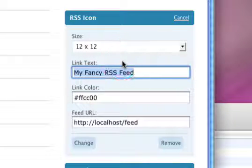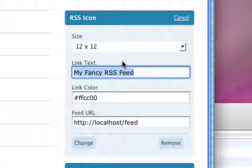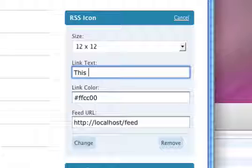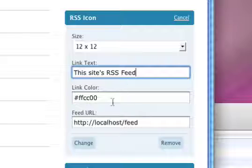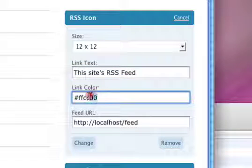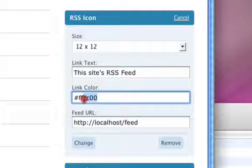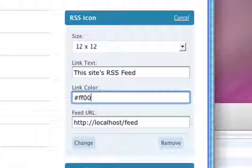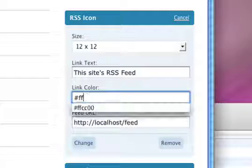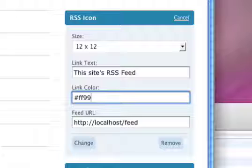You can change this to this site's RSS feed. This color might be a little bit too light. So, let's see. Let's try that.